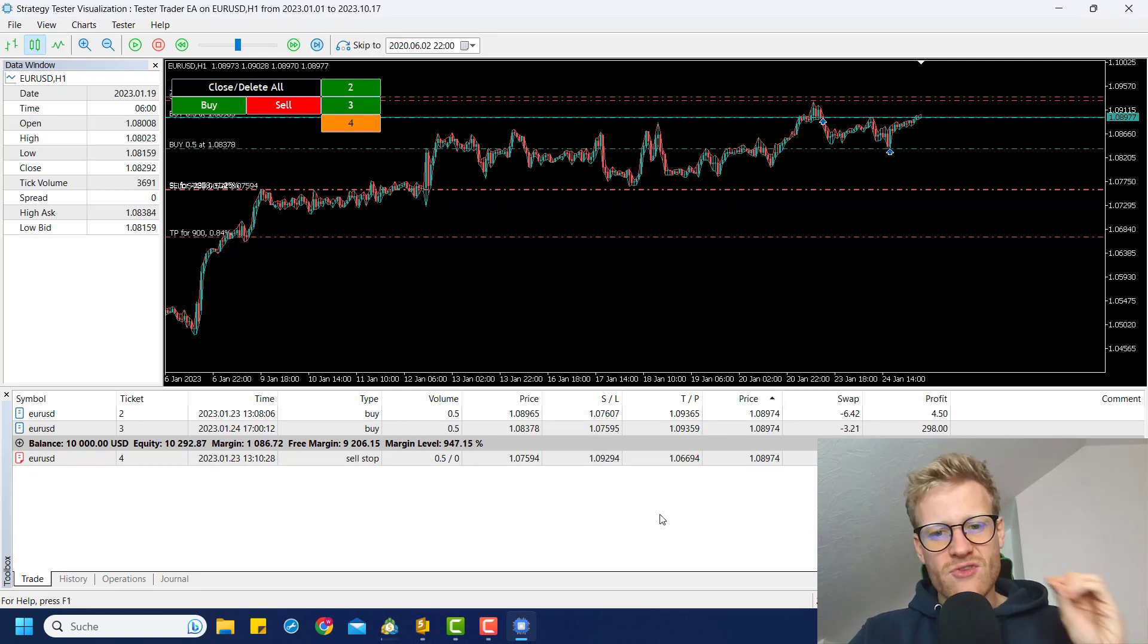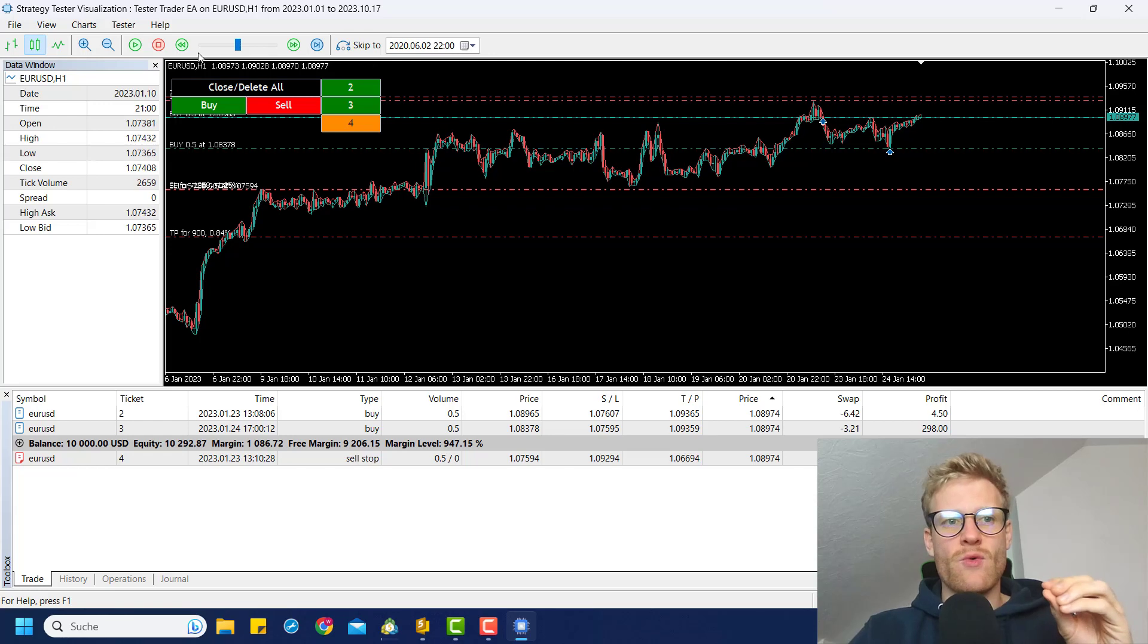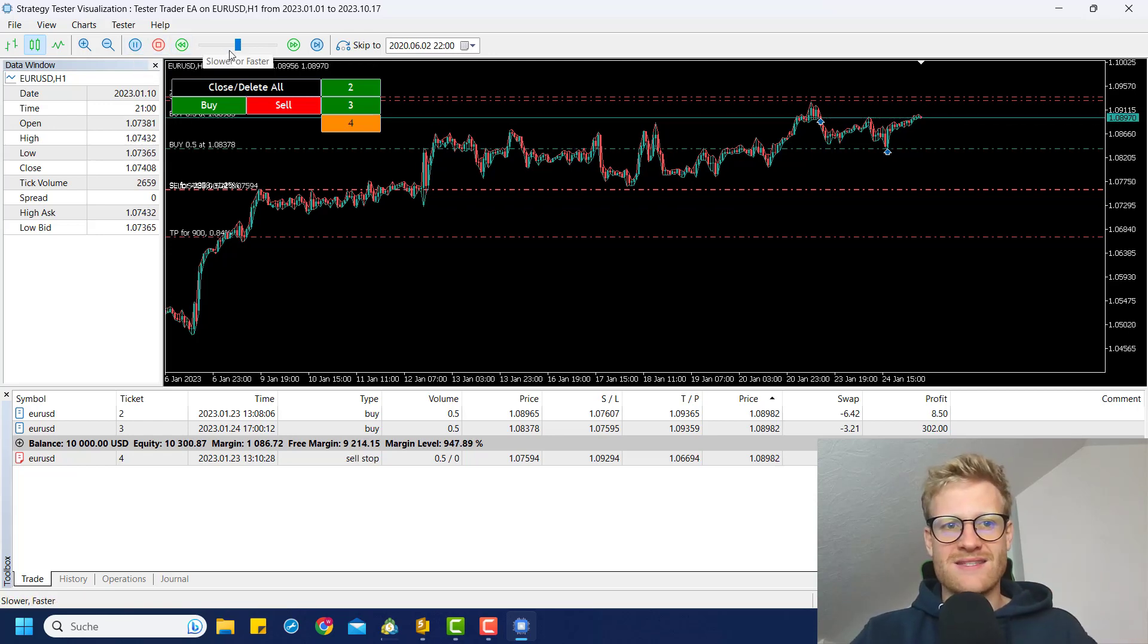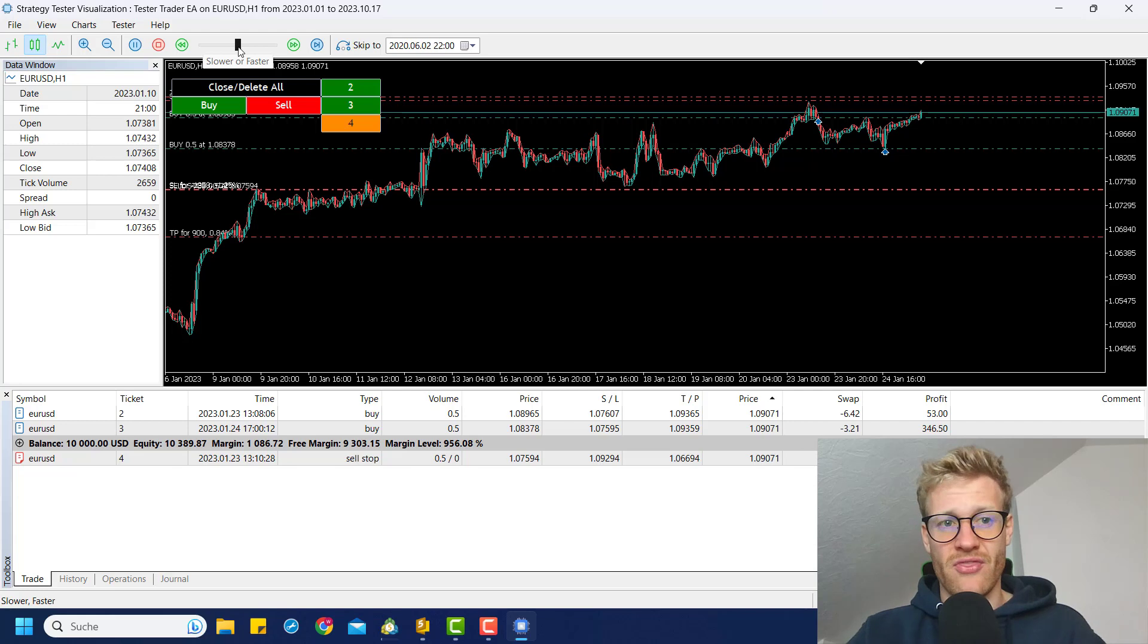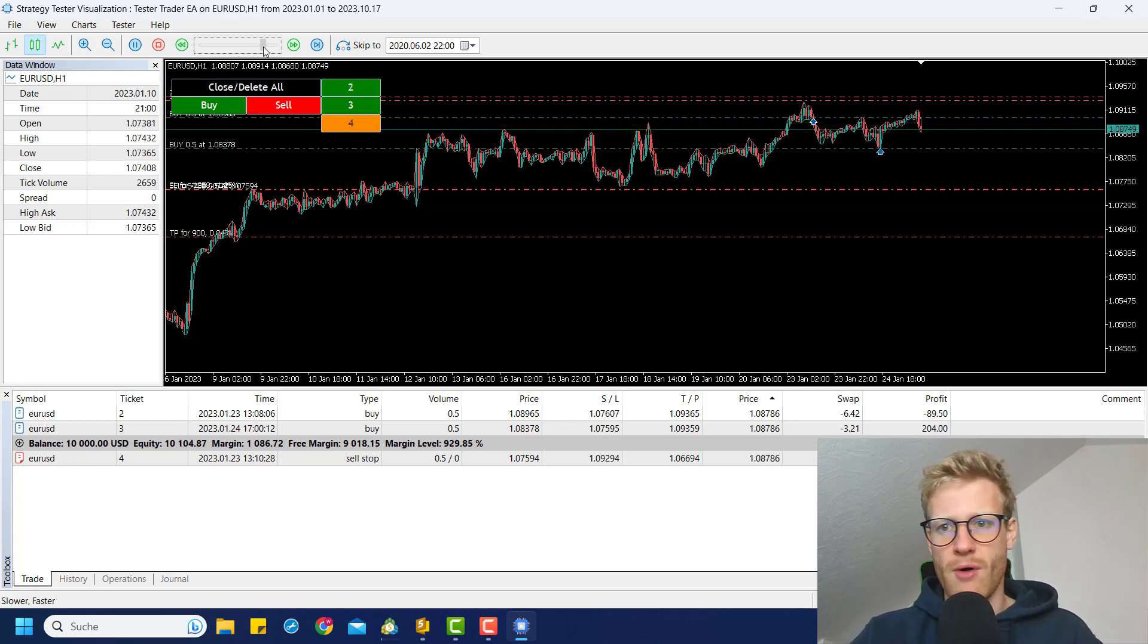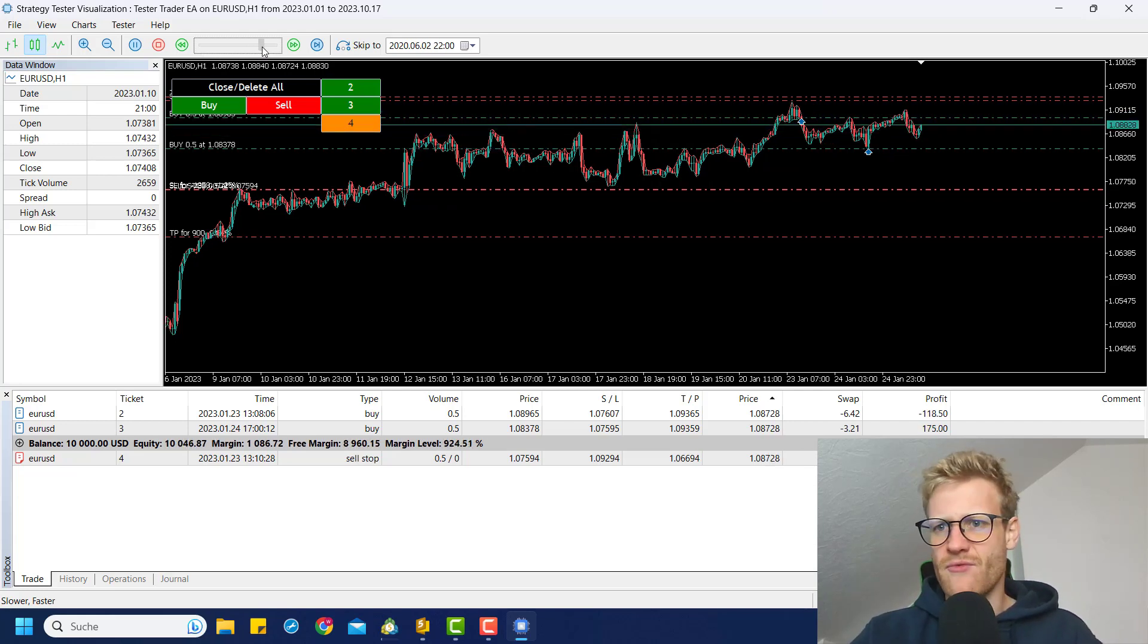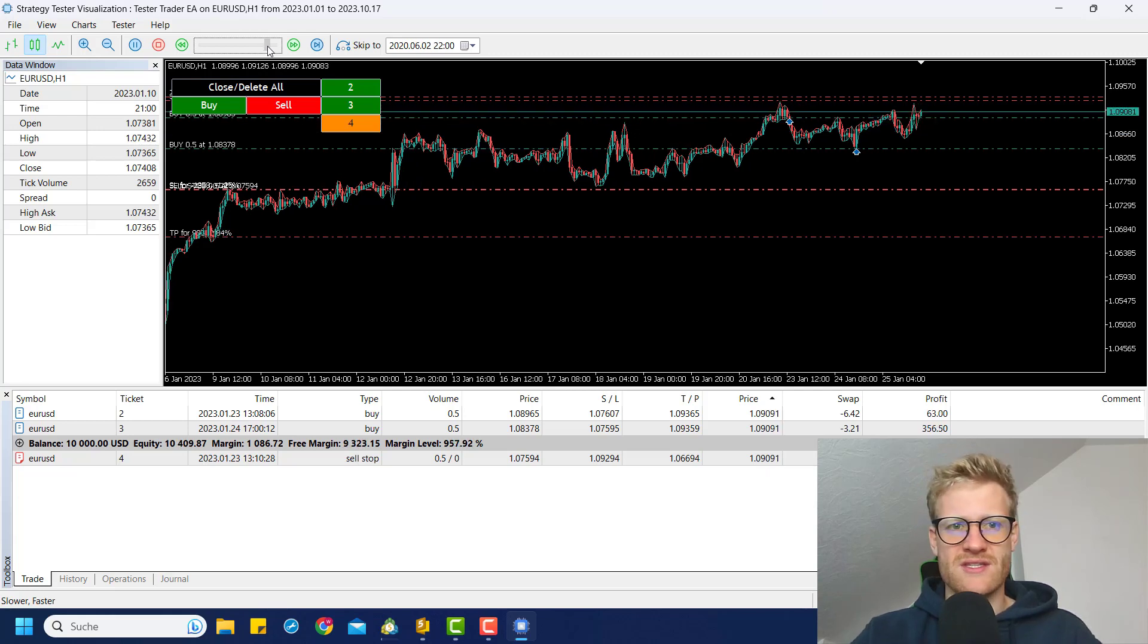Here you really have to trade what you see. So this is as close as it gets to a real life trading scenario. So you cannot trick yourself. And this is so important. And this is why this tool is so powerful. And I think every manual trader should really make use of this.